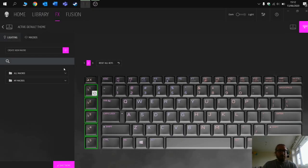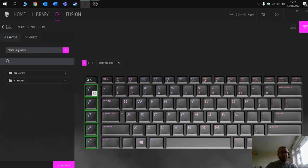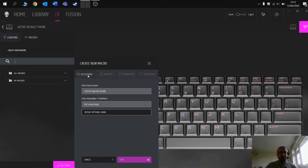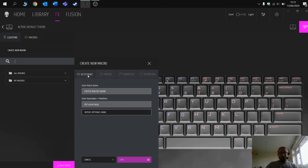So let's have a look at how you create a macro. The first thing you want to do is go to create new macro. Now you've got four different options, and this is the part that confused me for a while. Let me just talk through the different macros.